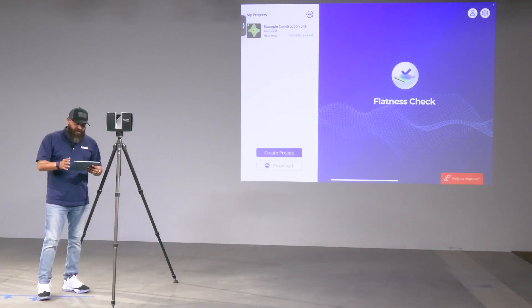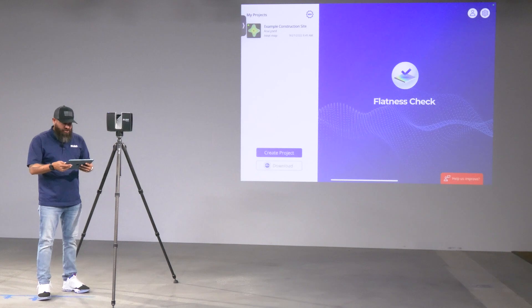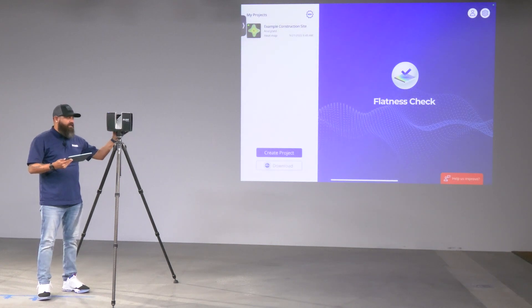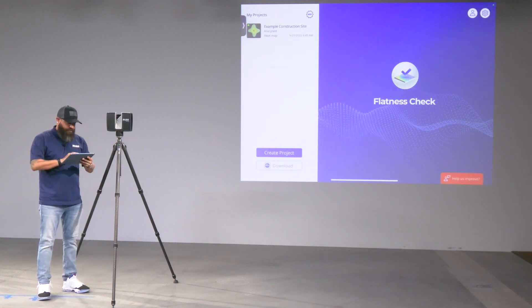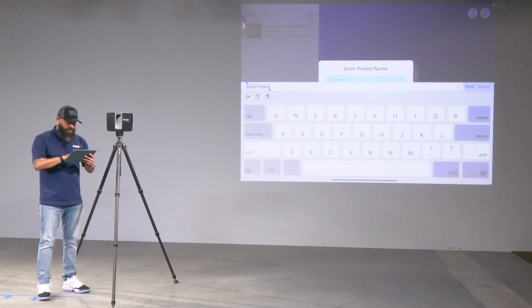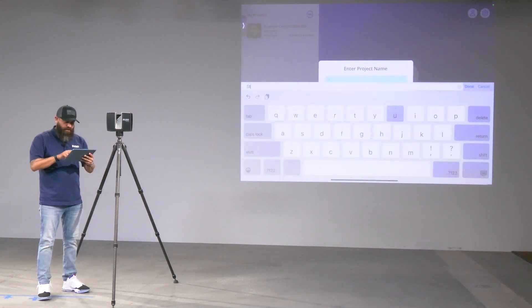I already have the Flatness Check installed on my iPad and I'm already connected to my scanner. The first thing I'm going to do is click on Create Project and we're going to go ahead and call this Studio 81.